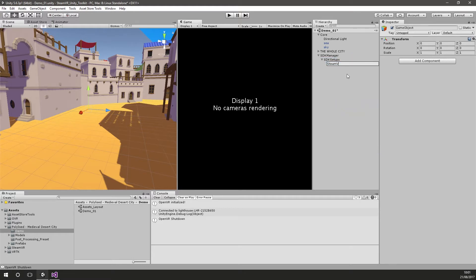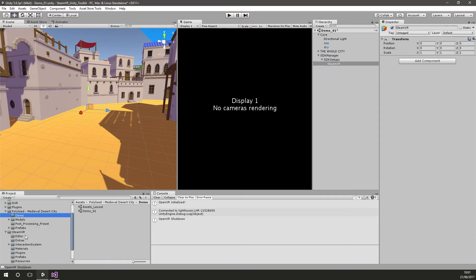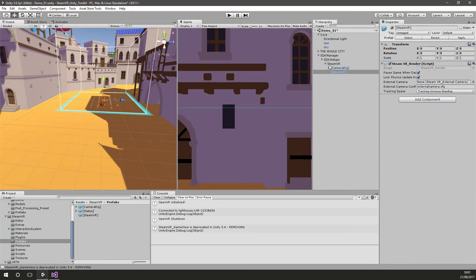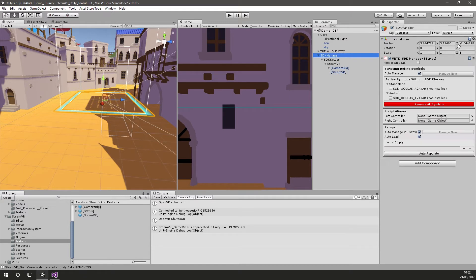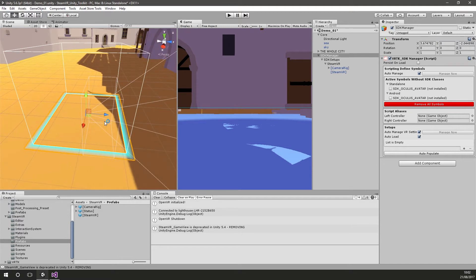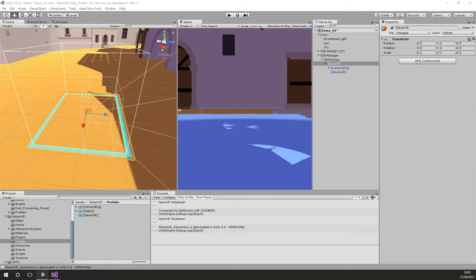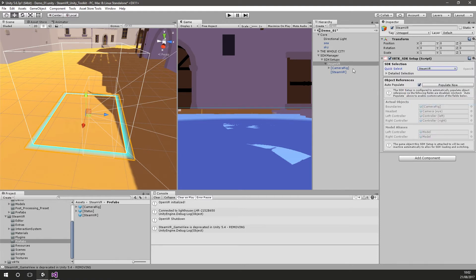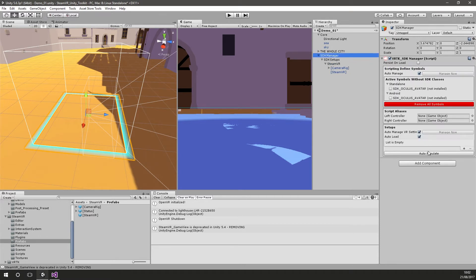I'm going to create an object called SteamVR, and in there go into SteamVR and into its prefabs — grab the camera rig and also the SteamVR prefab. I'll make sure this is level with the floor, putting it down to zero so it roughly looks like it's on the floor. Then on SteamVR I need to add the SDK setup and select SteamVR so it automatically populates, then back to the SDK manager and auto-populate to finish the setup.